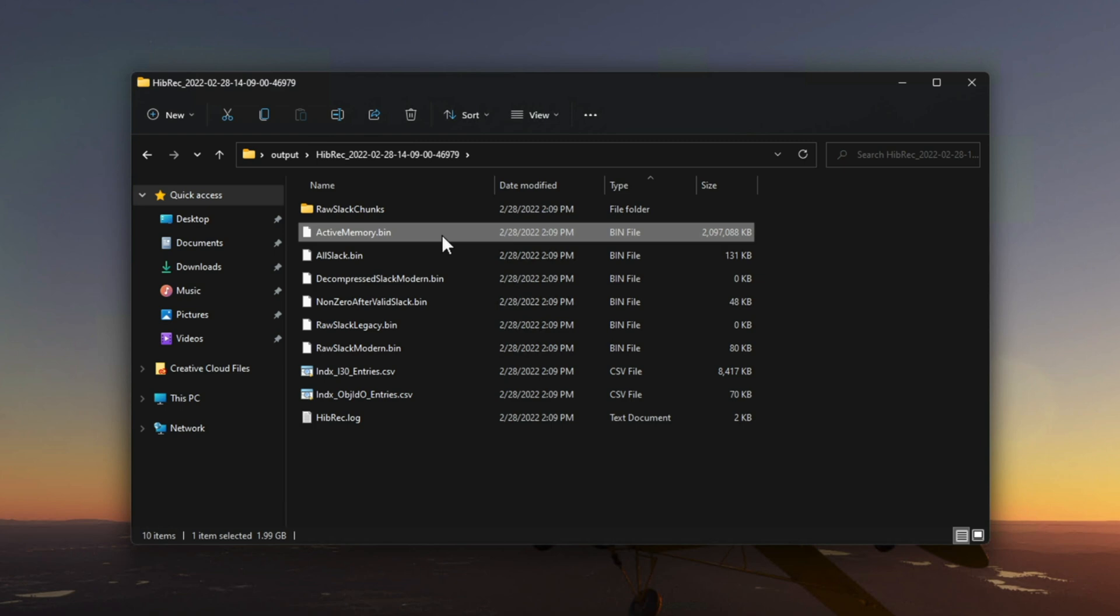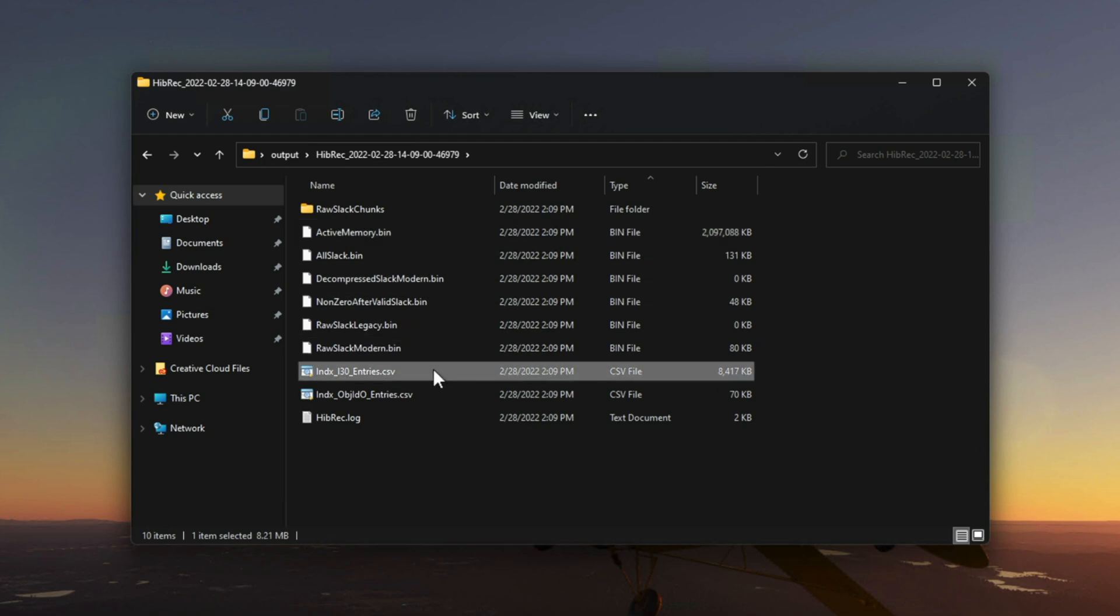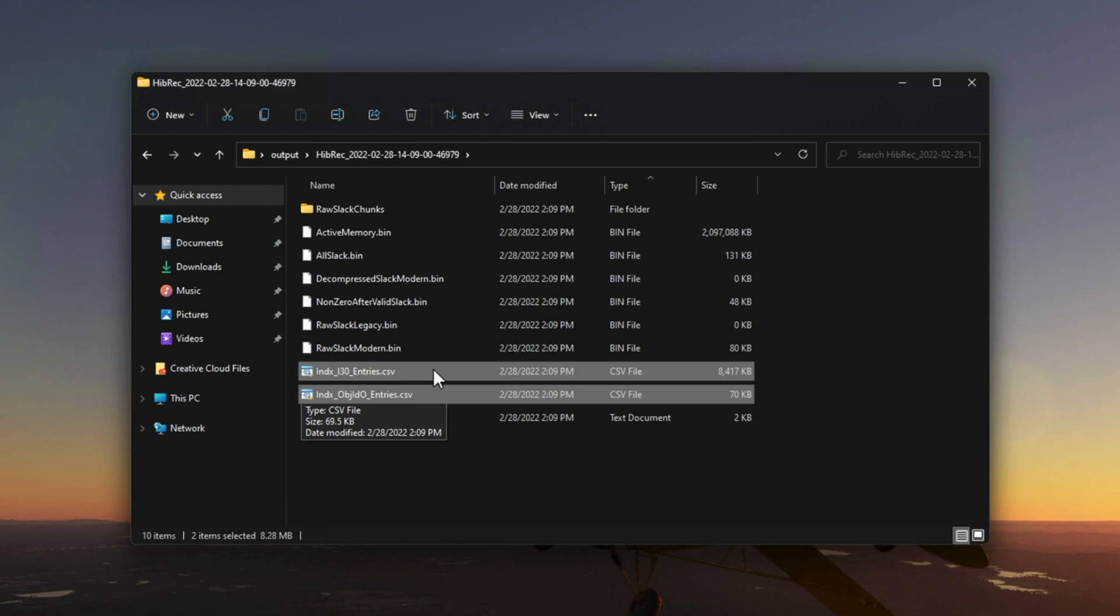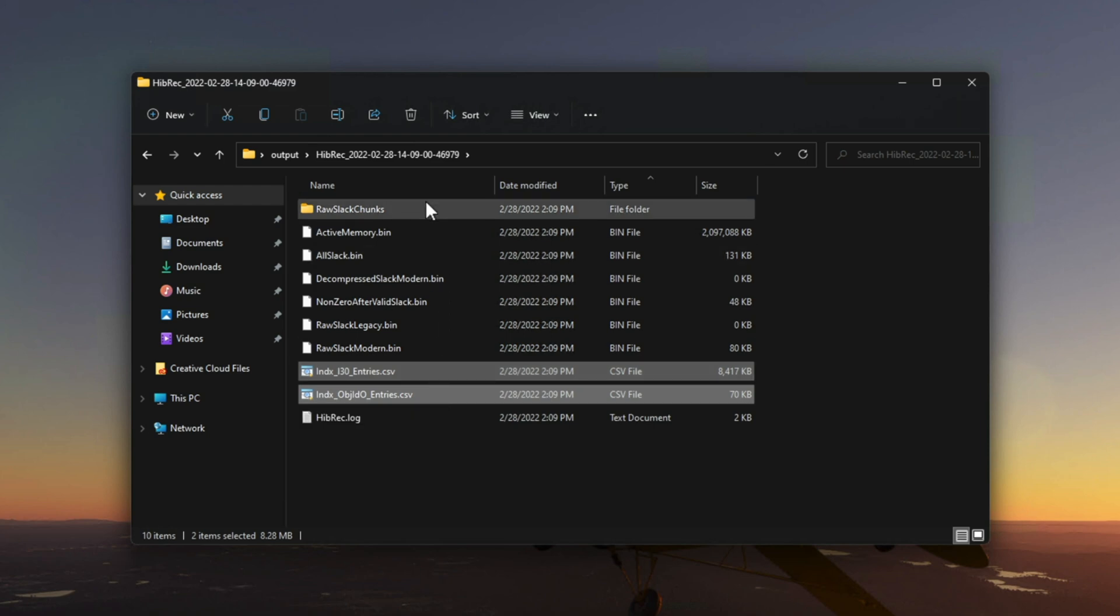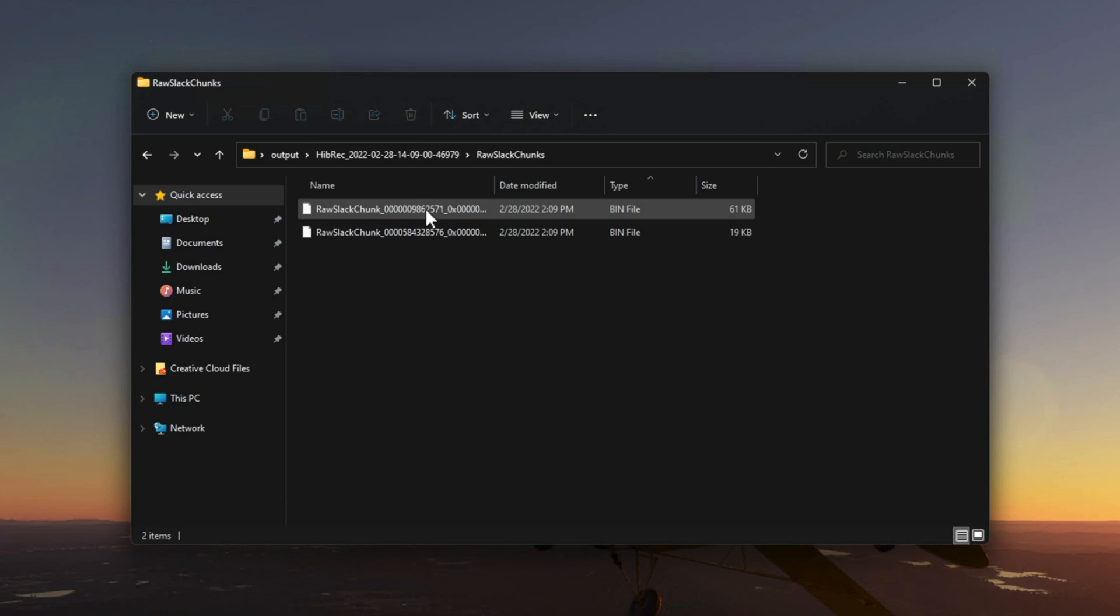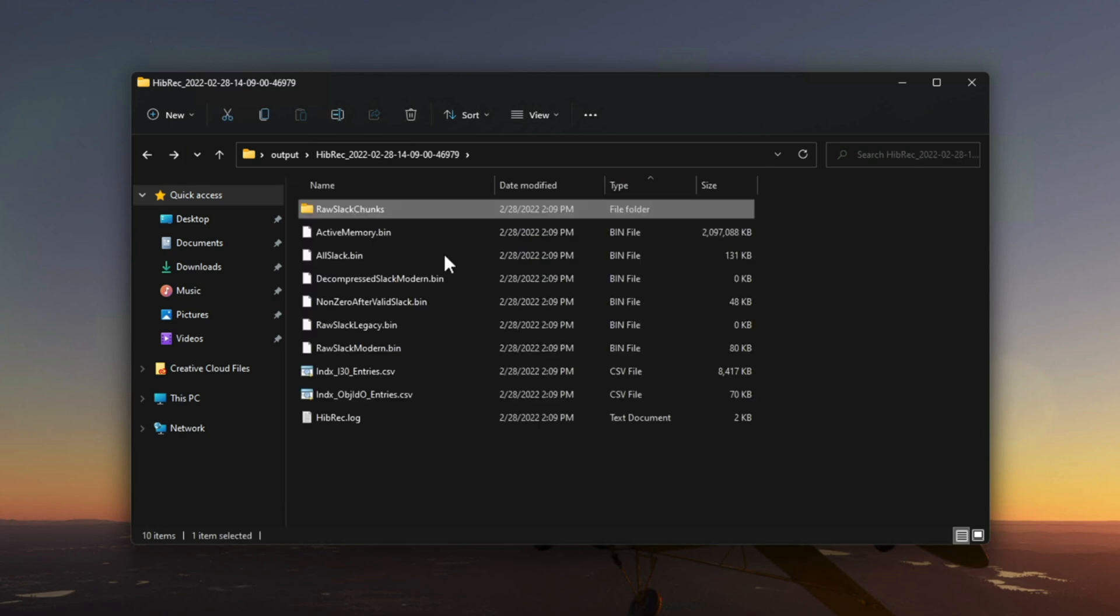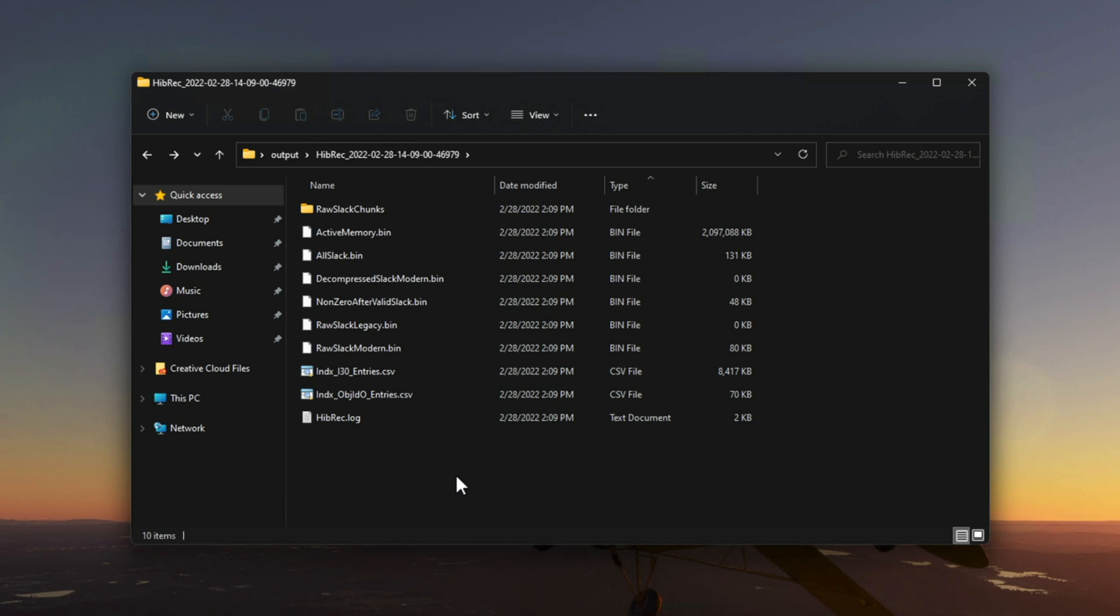And then further down, we have those two CSVs we talked about, including the all-important $i30 output. At the very top, there's a folder called raw slack chunks, which was also mentioned in that previous list. And that contains some chunked output data from the processing of the hibernation file. But that's really about it. I hope you see how easy it is to run hibernation recon against a hyperfill.sys file. Just point and click and wait a few seconds. And there you go.